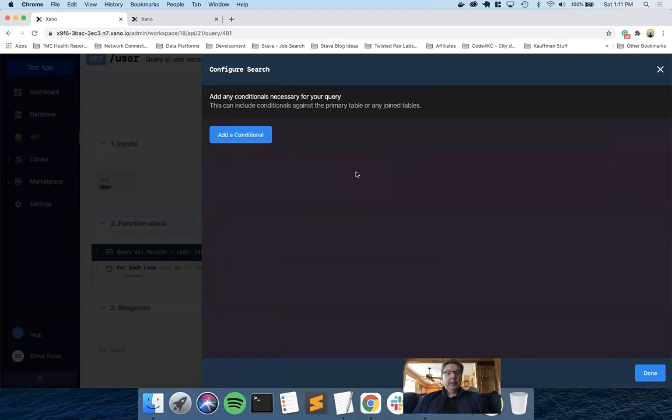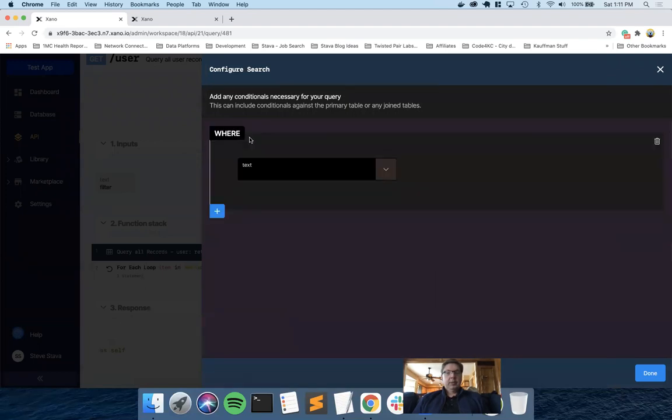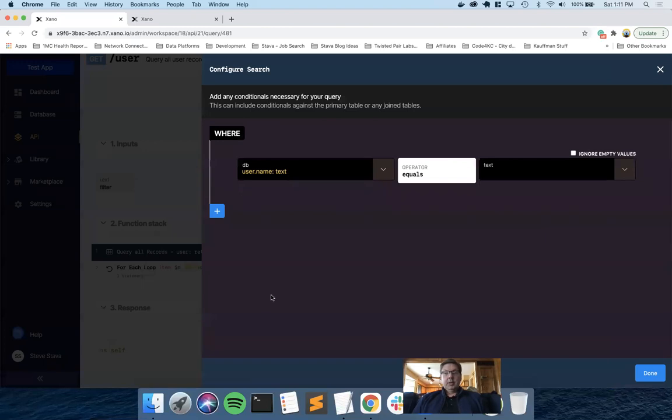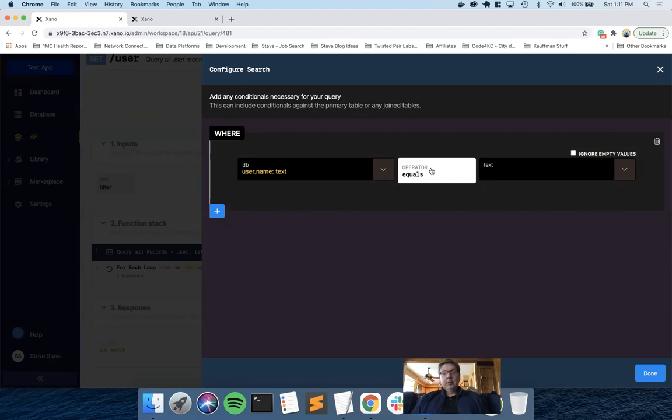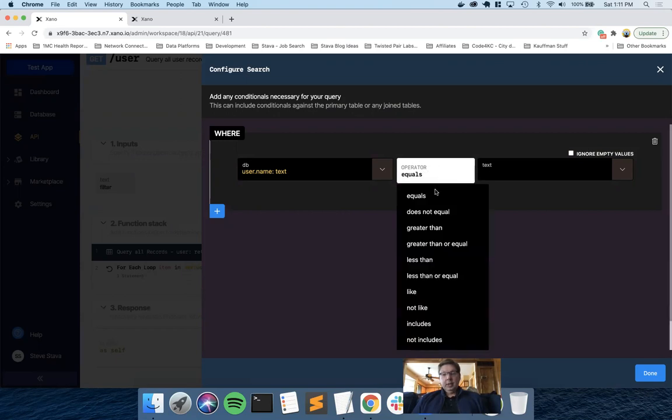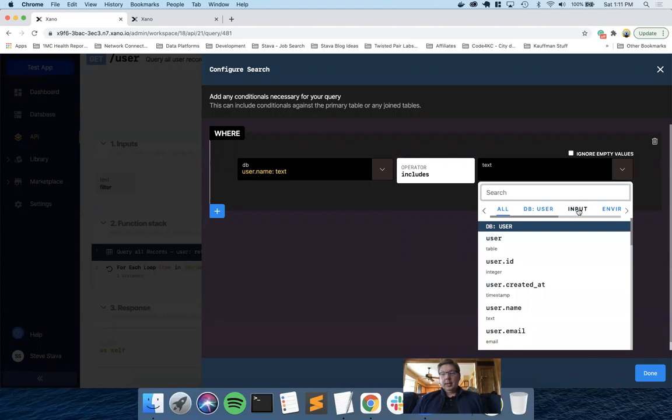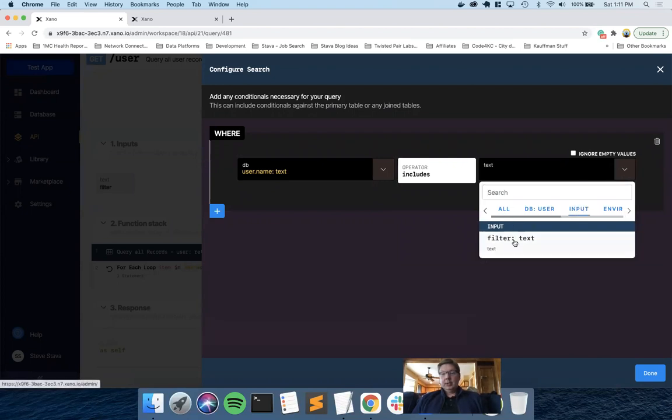If you're familiar with SQL, it's really just a conditional that will reduce down the number of records that are returned. And so I'm going to say for my database, which is user, I'm going to be filtering based on name. And I don't want to do an equals. You could, but that means the person on the mobile app side would have to type in exactly what the match is. So this would be an exact match. What I typically use is includes.